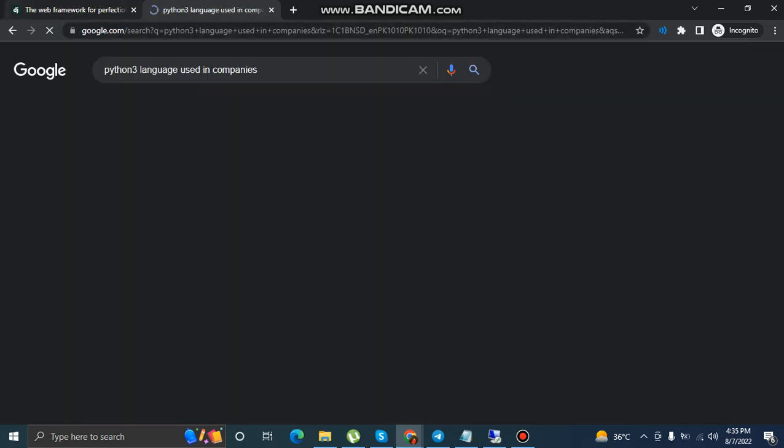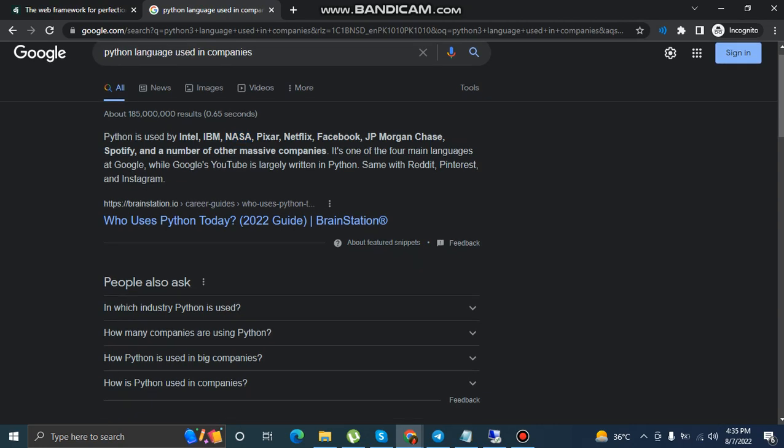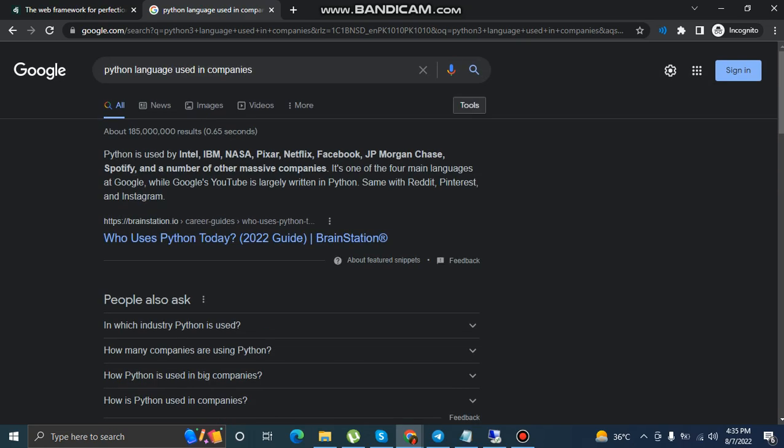If you just look here, you will find that Python 3 is used by Intel, IBM, NASA, Pixar, Netflix, Facebook. So yes, I will say that Python 3 is the language of future.